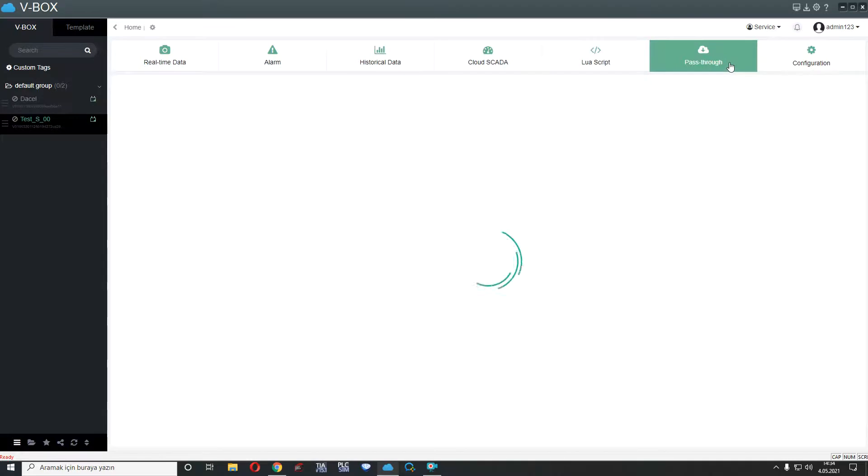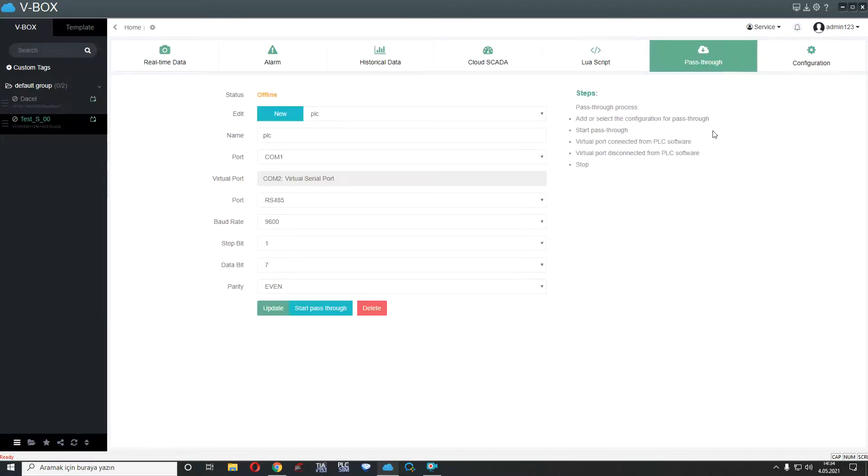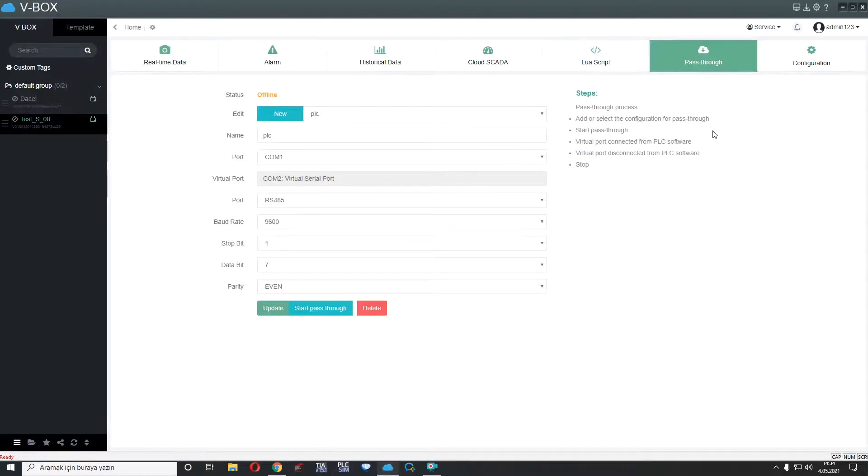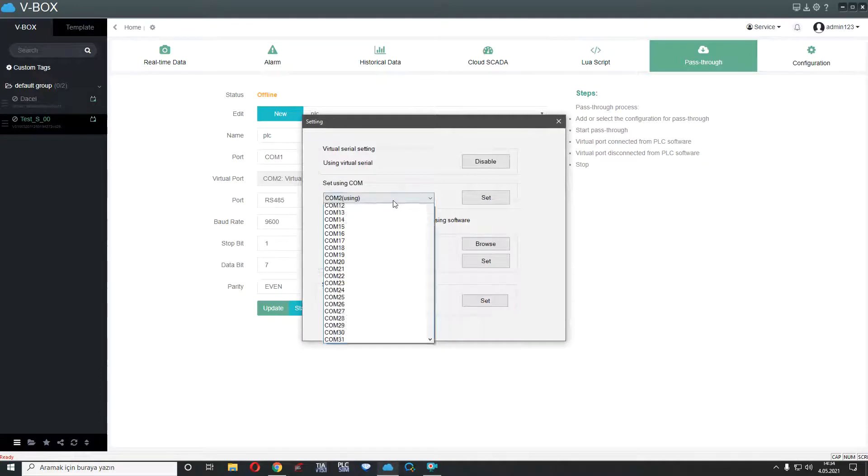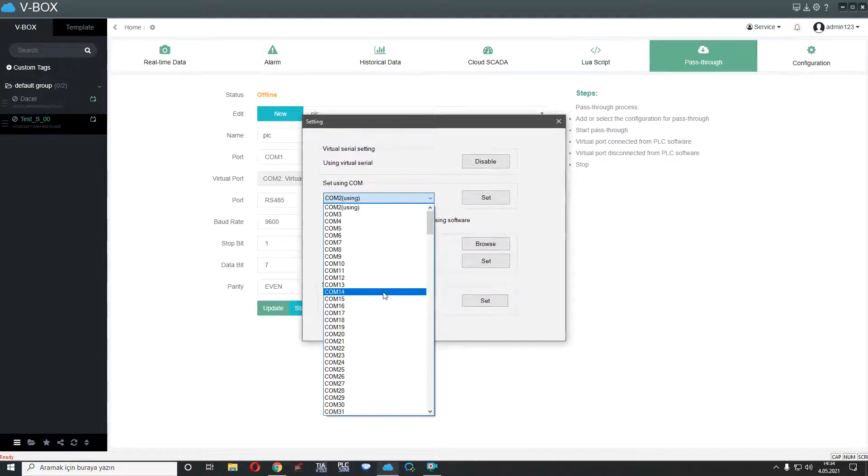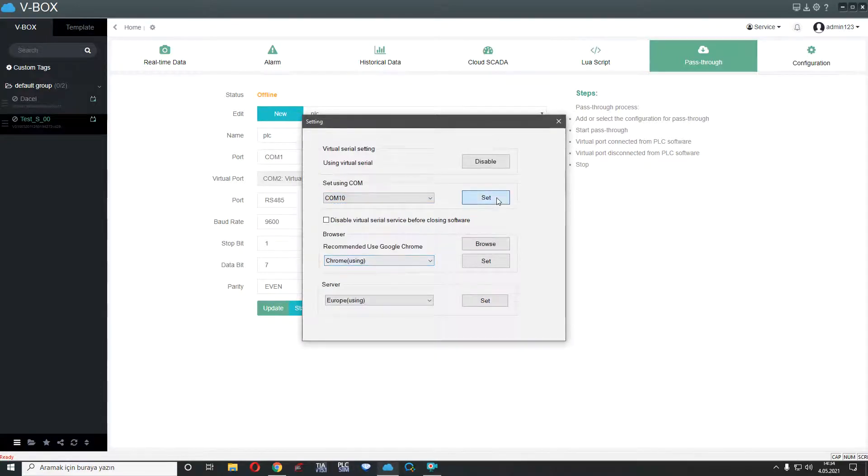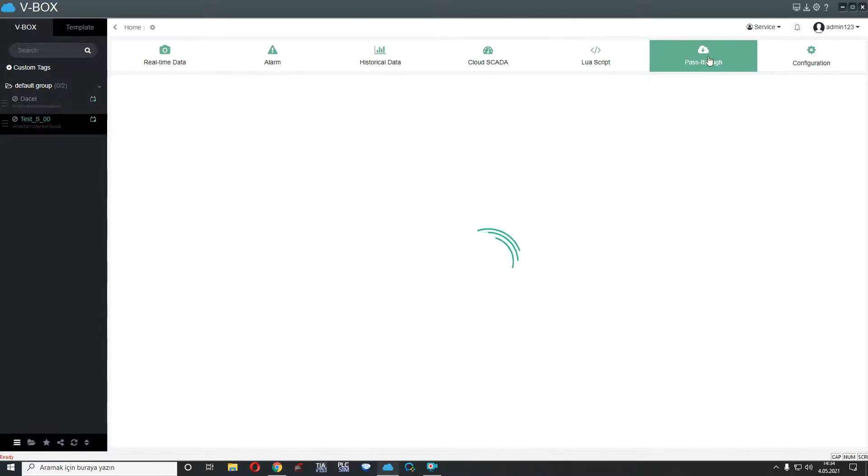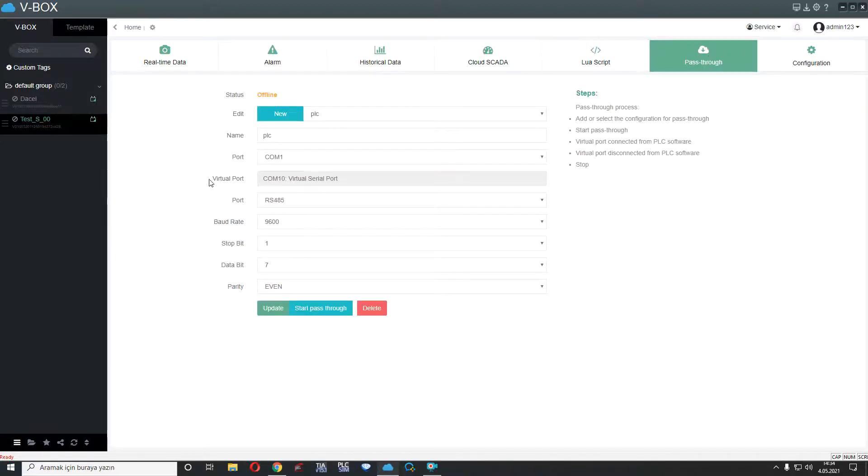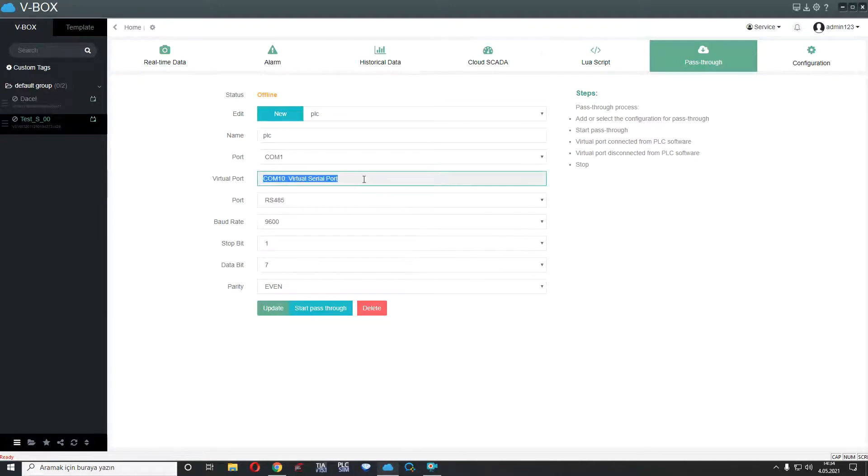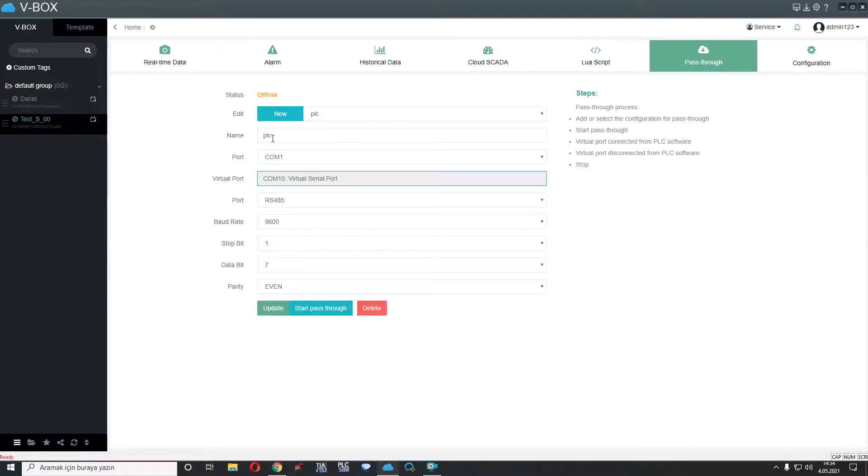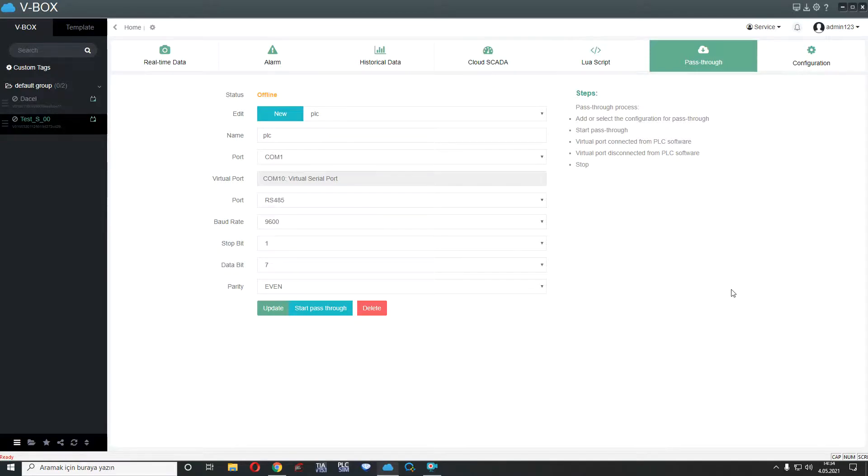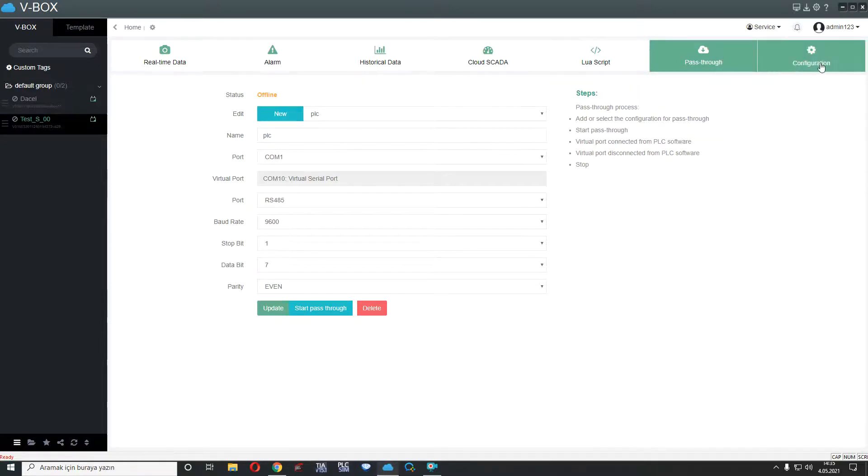And other part is pass-through. This pass-through for virtual serial port and remote access to our PLC or any device. For example, I will add new com port here, content set. I refresh the page. And if you can see virtual port, com 10, and virtual serial port. If I open start pass-through or click start pass-through, this status will online and I can access to our PLC. I will show you later because this can be with an example with real PLC. I am passing here.